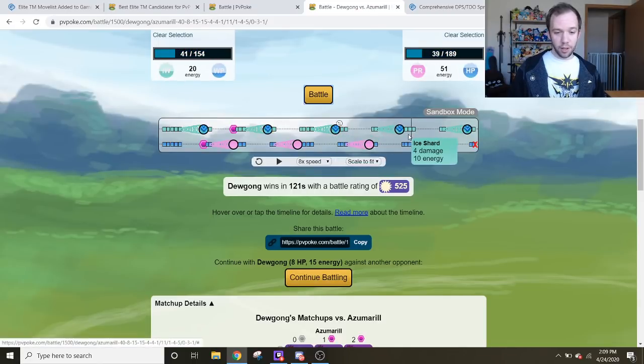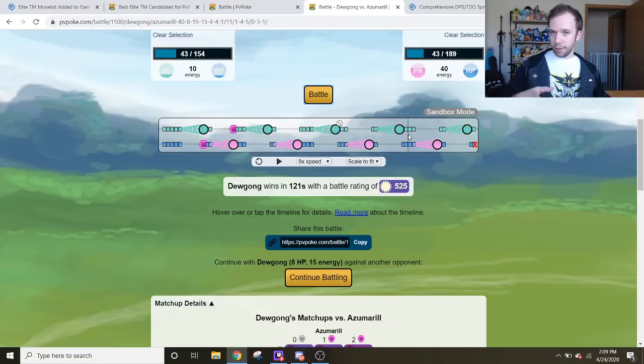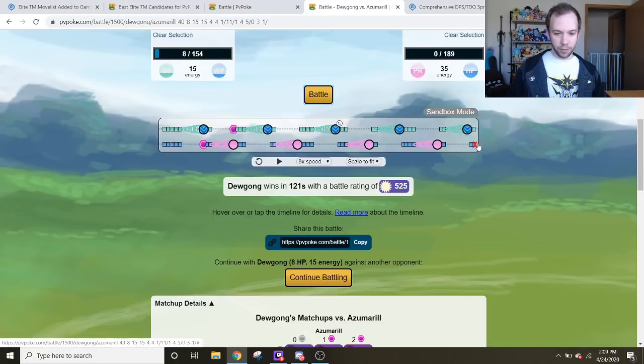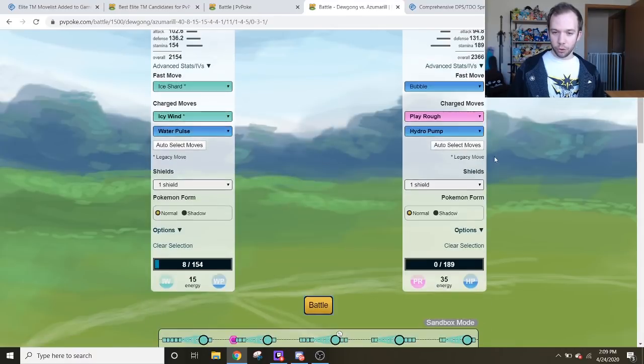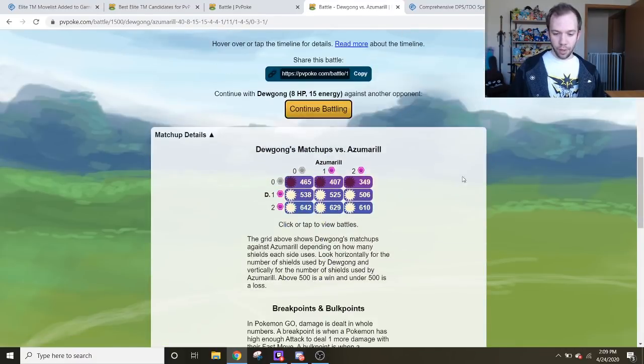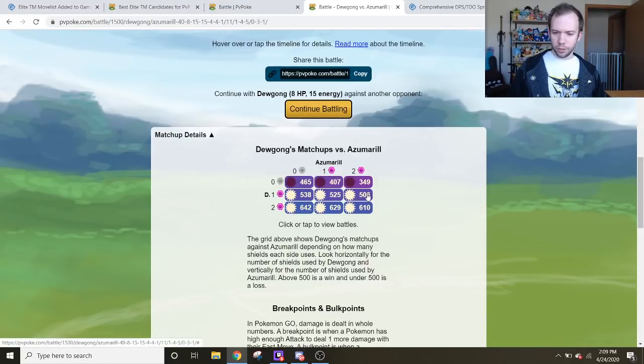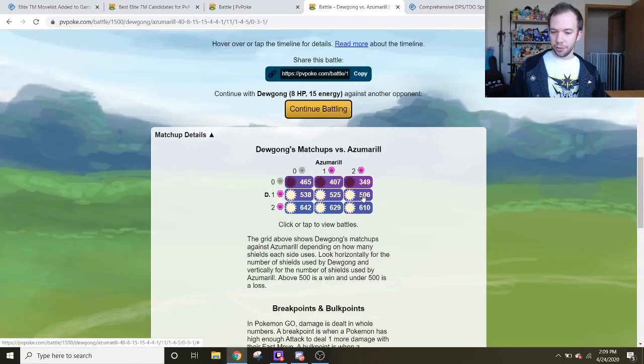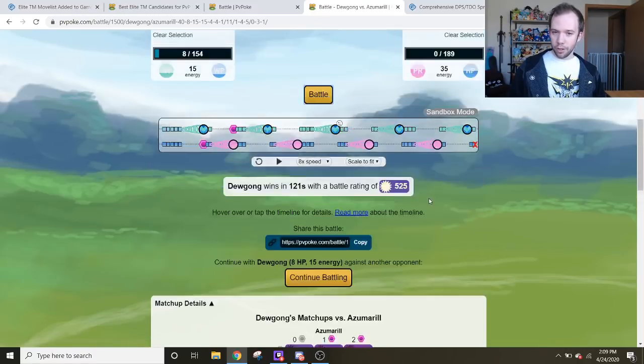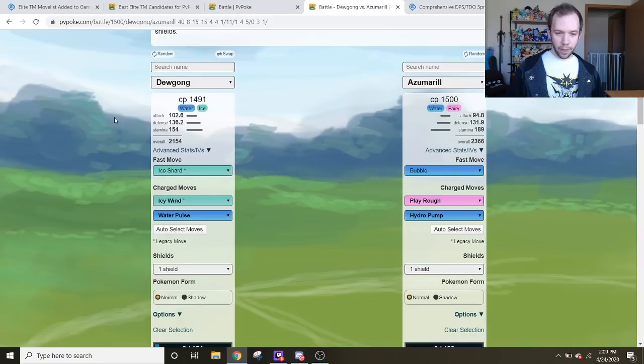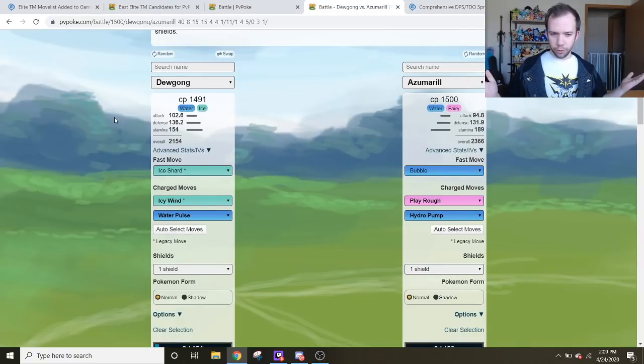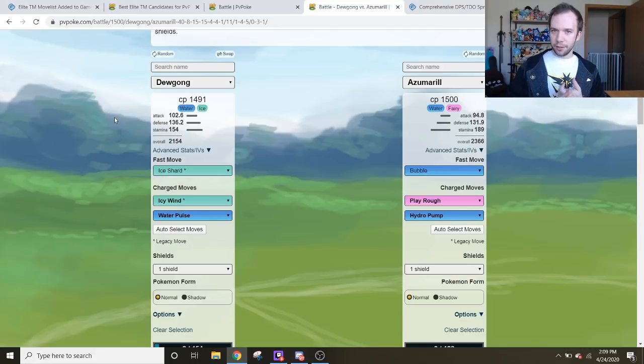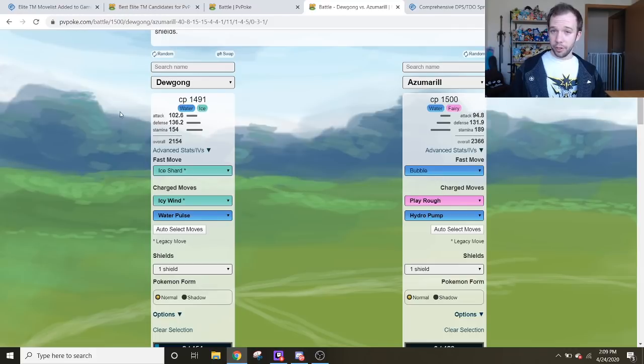Straight Icy Wind. This thing doesn't stop Icy Winding. You can only lower an attack by four stages. It doesn't care. It does five Icy Winds because that's what it has to do in order to beat down the Azumarill. And as you can see in the one shield and in the two shield situation. In fact, Dugong's winning in the one two shield situation. That means Dugong only has to use one shield and Azumarill has to use two. And Azumarill's still losing. Dugong is demolishing Azumarill.